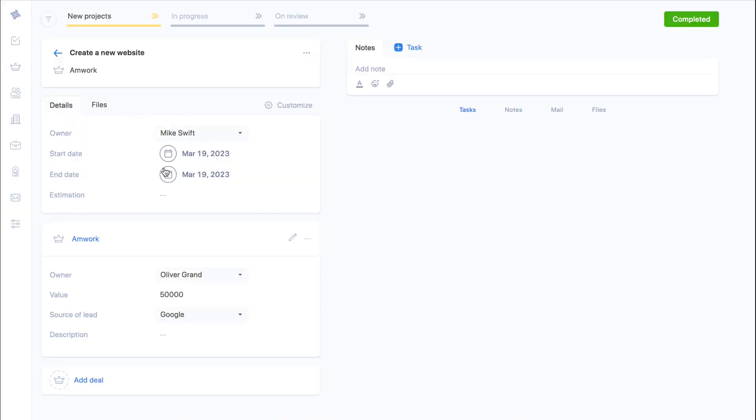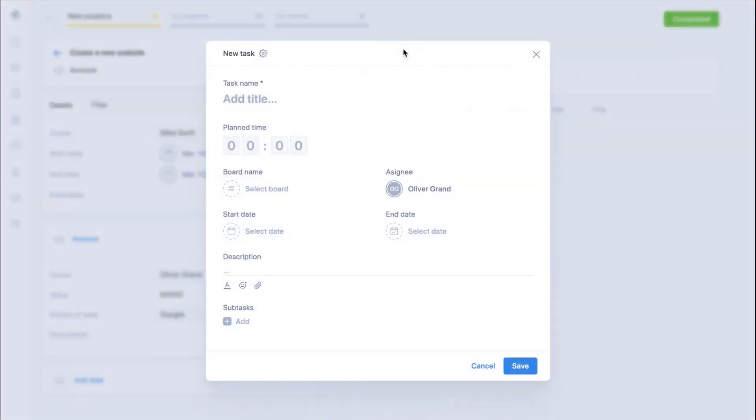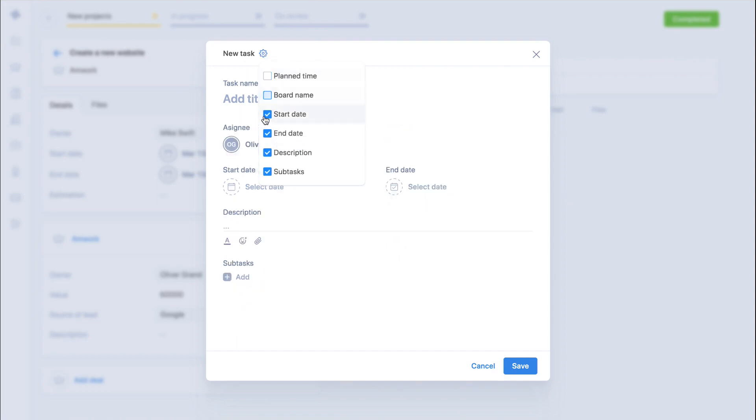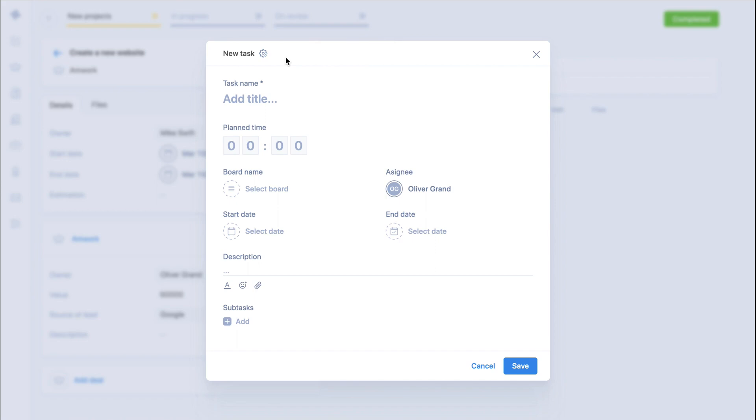Now the person responsible for the project can create tasks for the project. Let's open the task window. You can fine tune the task window to choose what you want. Now you have set the tasks and updated the project stage.